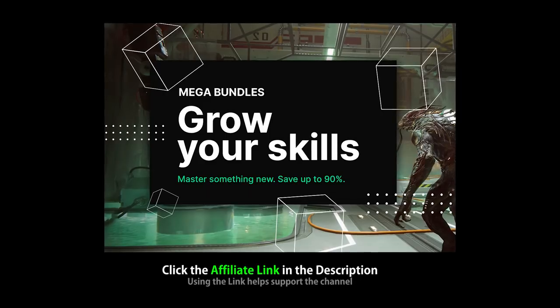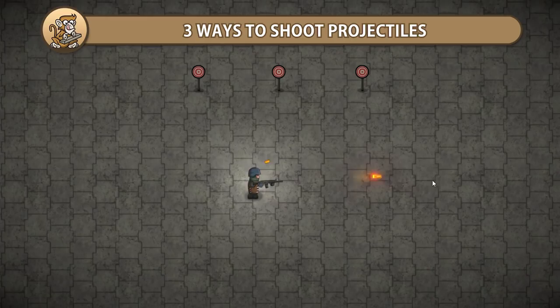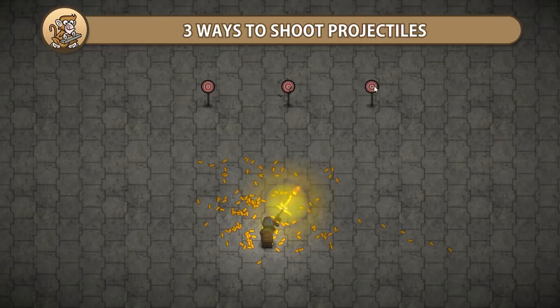This video is sponsored by Unity. In this video we're going to look at 3 ways of shooting projectiles and 3 ways of doing hit detection in Unity. All methods are valid, each with their pros and cons, and which one you choose depends on what game you're making.